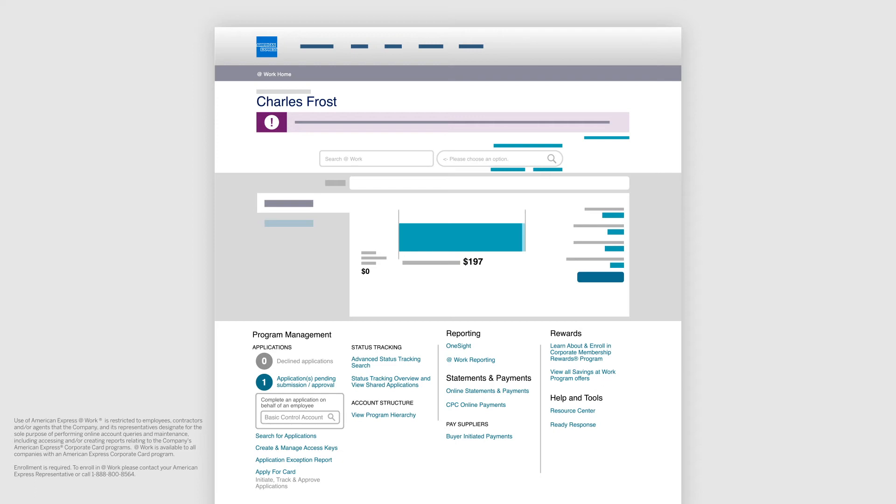From the Program Management section of your homepage, select Apply for Card.